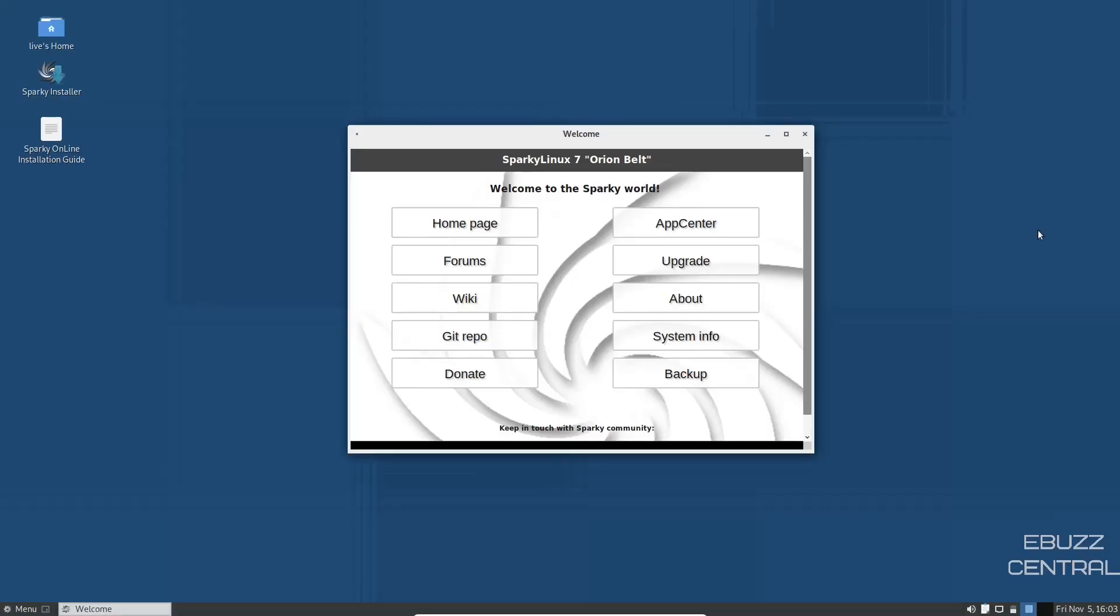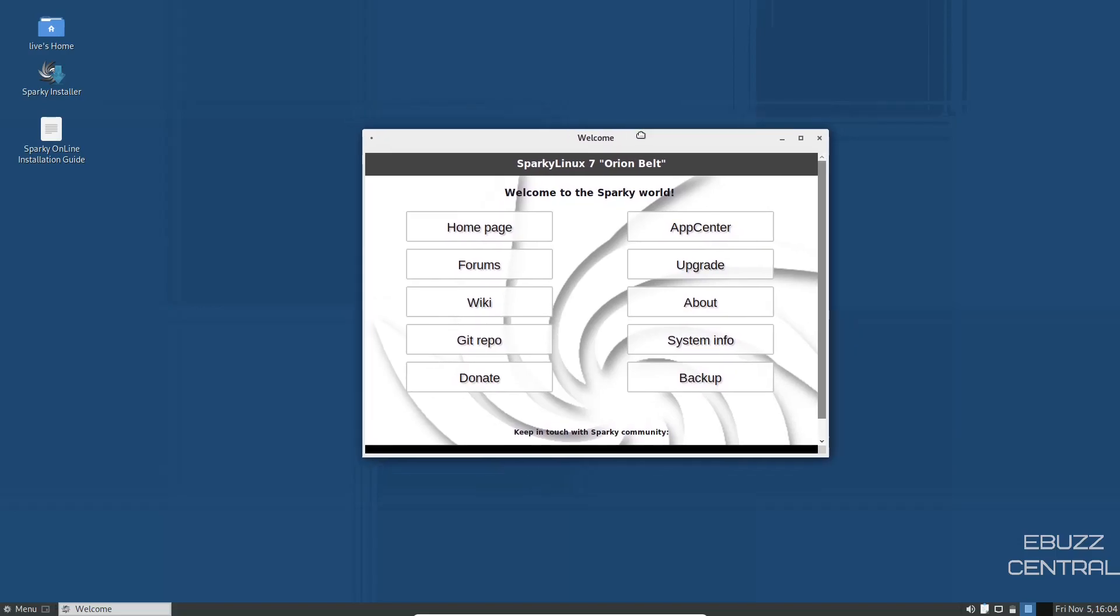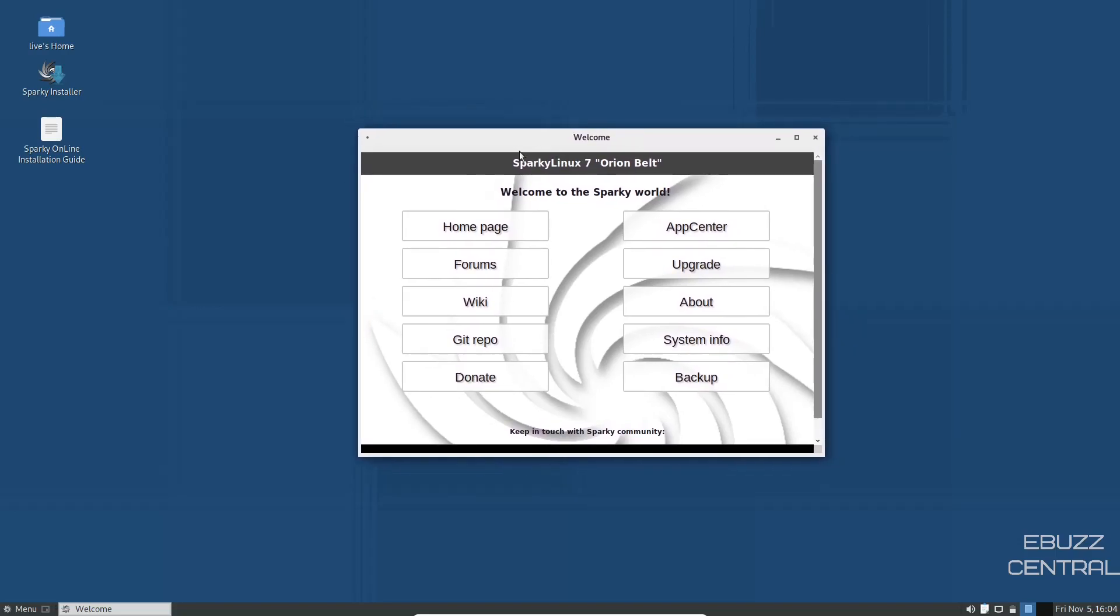And if you download Sparky Linux, throw it on a USB or open it in a virtual machine, this is the screen you're met with. You get a welcome screen, Sparky Linux 7, Orion Belt. And then of course, a lot of good helpful information right here on the welcome screen.